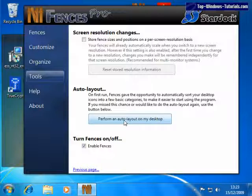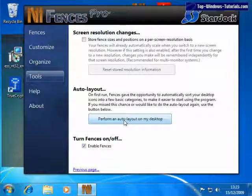That concludes our tour of Stardock Fences. Now you have the know-how to keep your PC's desktop ultra neat and tidy. Thank you.